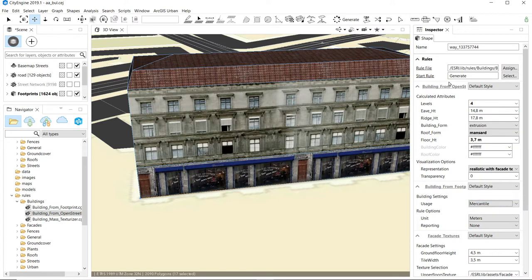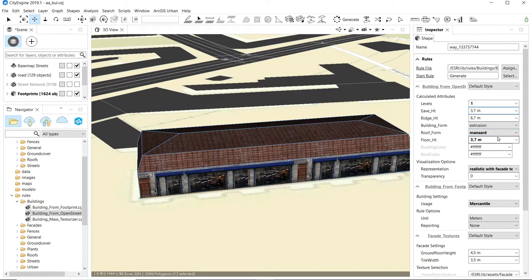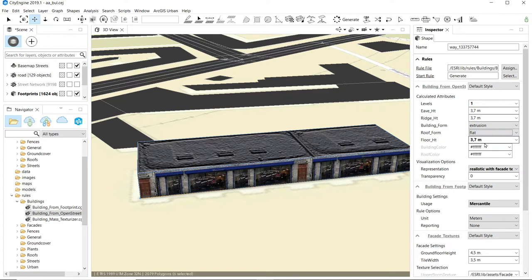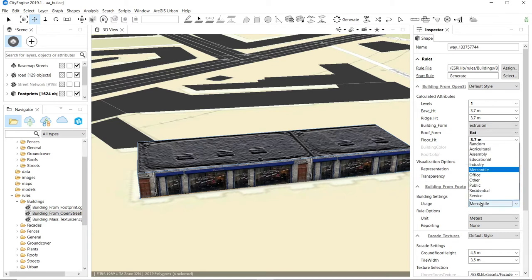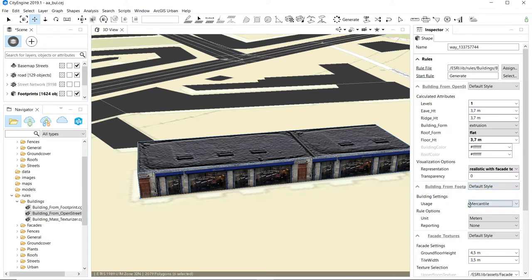I'm not really happy with these options — clearly there's something with the number of floors that we need to address. I want to make an image of the campus. Let's say the campus is one floor high, has flat roofs, is 3.7 meters high, and I want a type called 'university.' Where does this come from? We know we are using this OpenStreetMap rule.